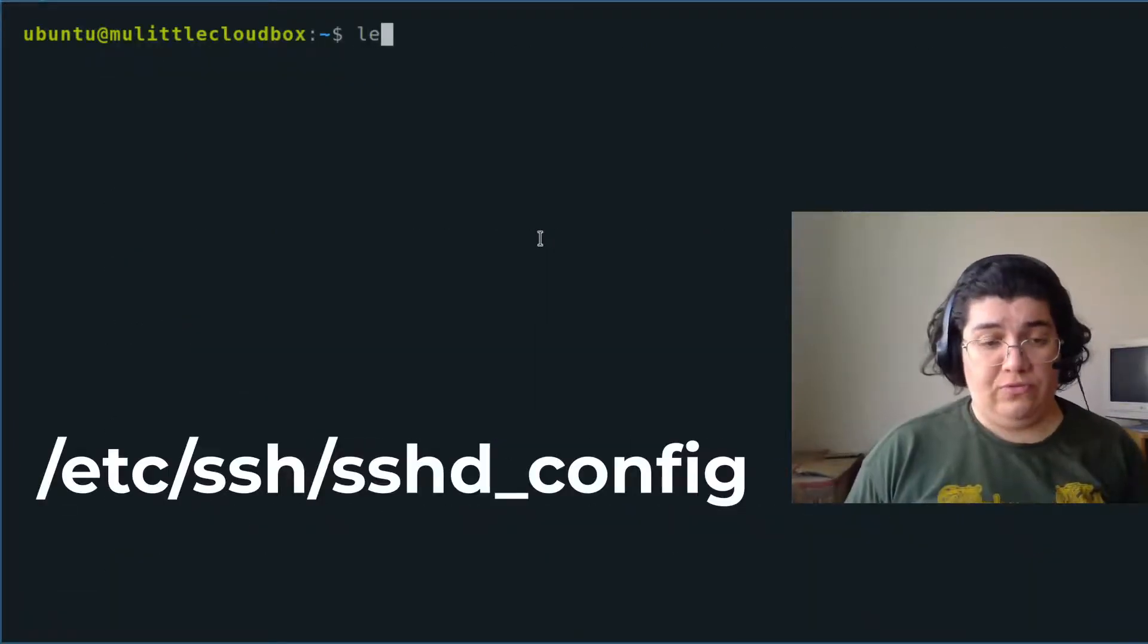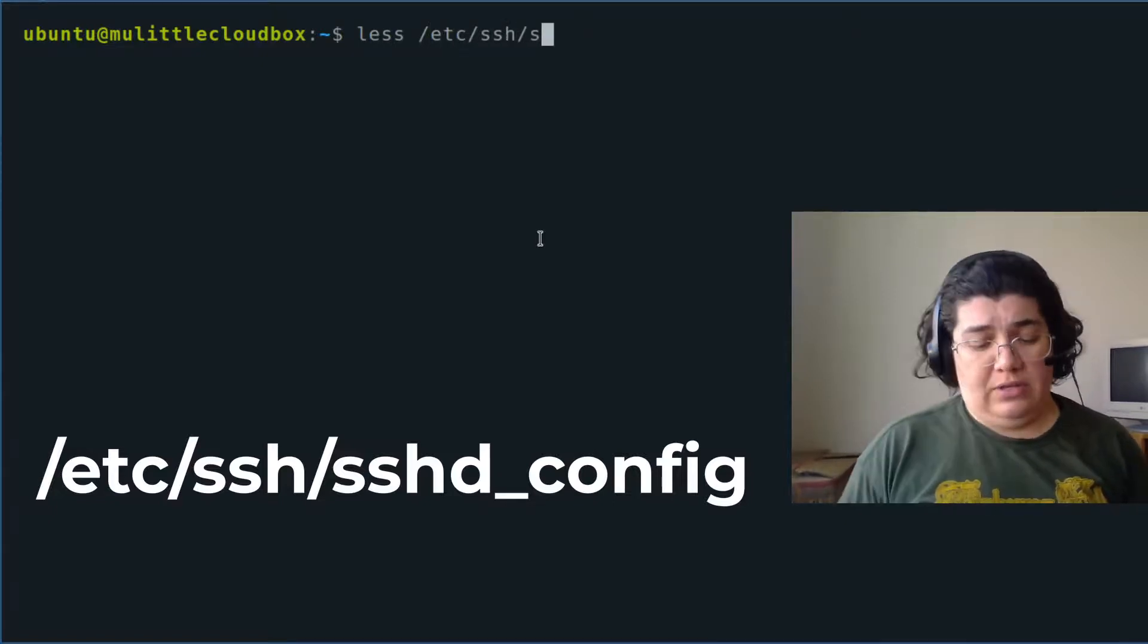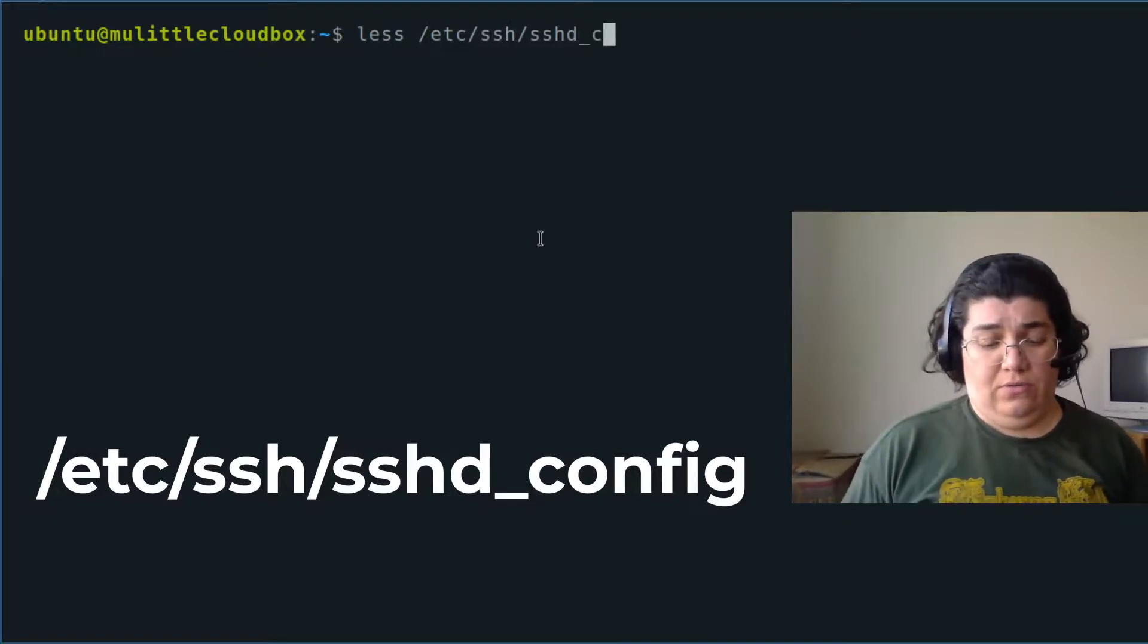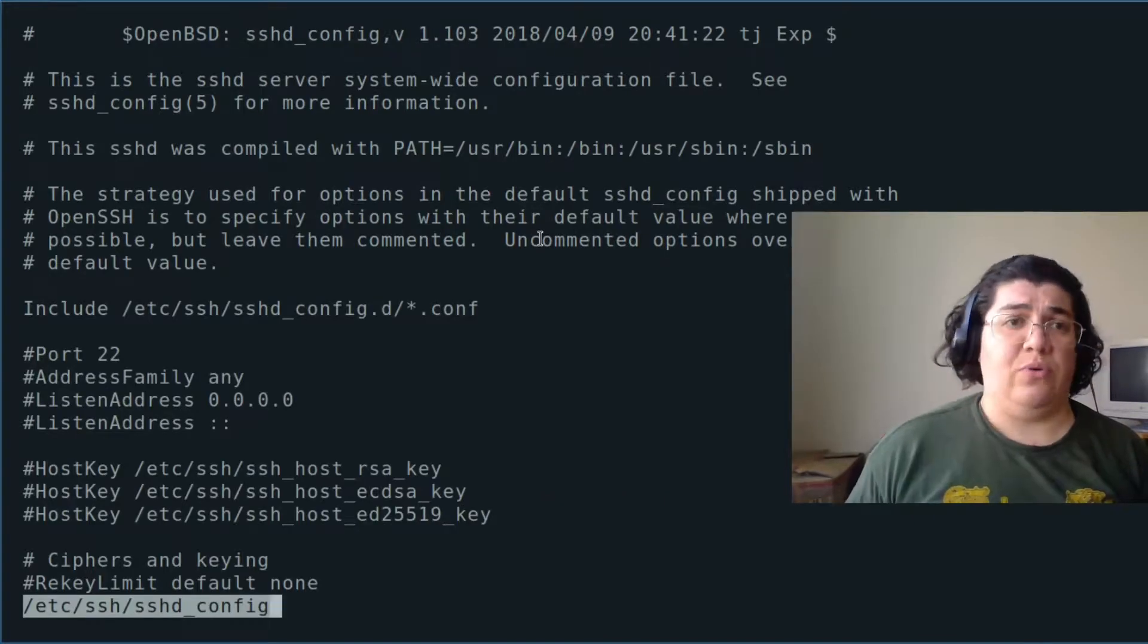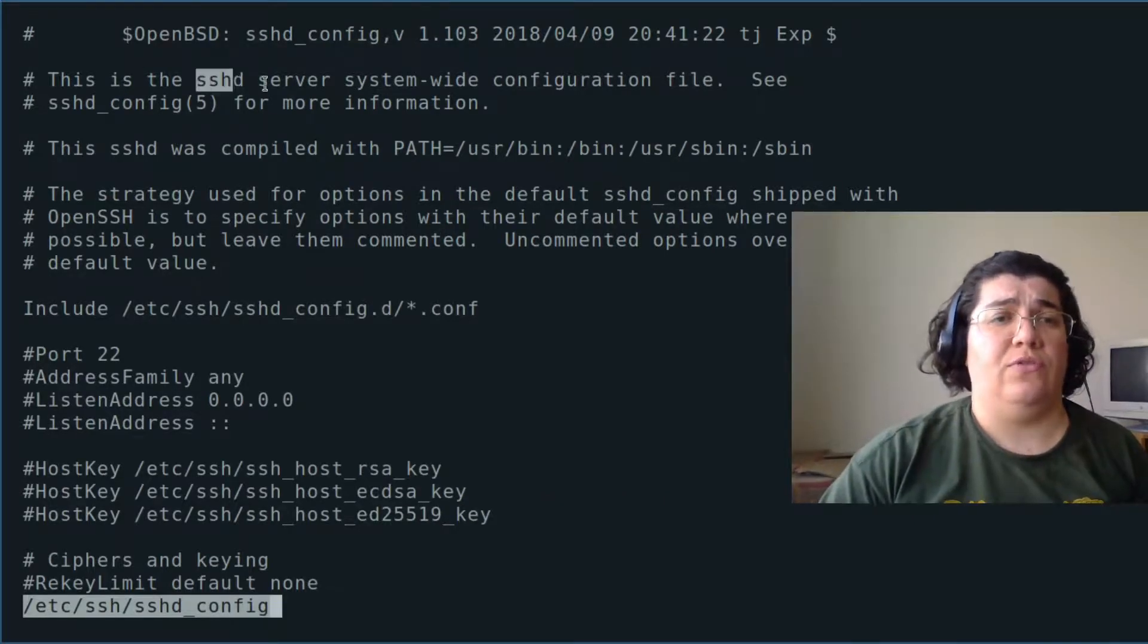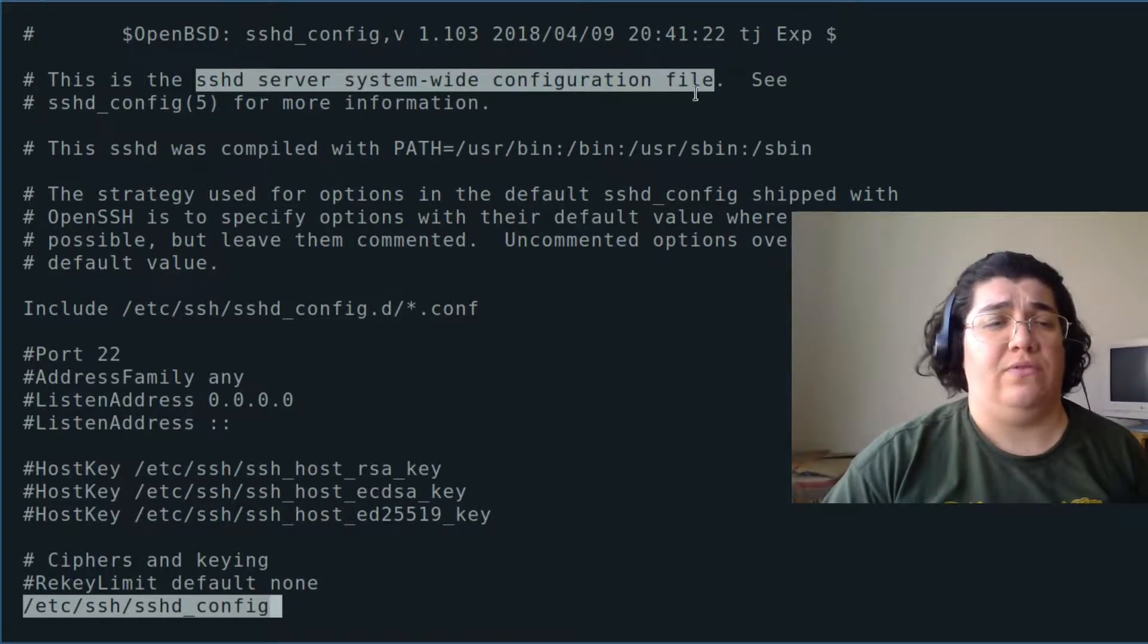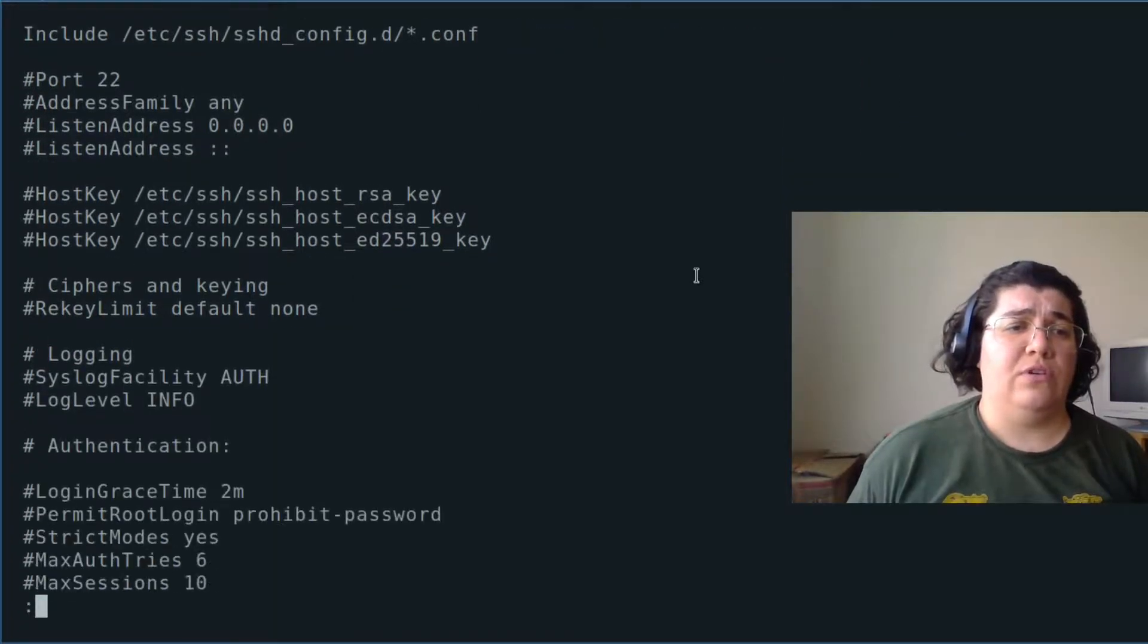One configuration file: etc ssh sshd config is a configuration file. You see there's parameters here. This is the sshd server system-wide configuration file. Port 22, Address, Login.